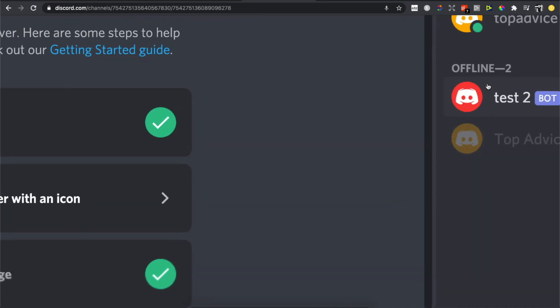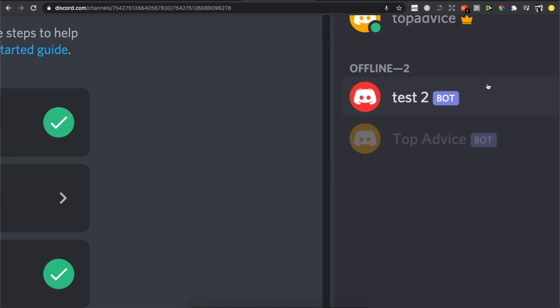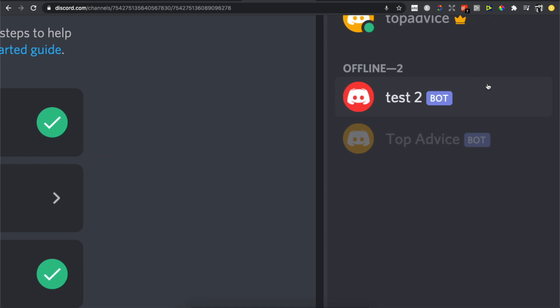If I go to my server, as you can see here, everyone, welcome test 2. The bot is created with a bot tag and badge. If I helped you out, please press the like button and subscribe for more. Take care, bye.